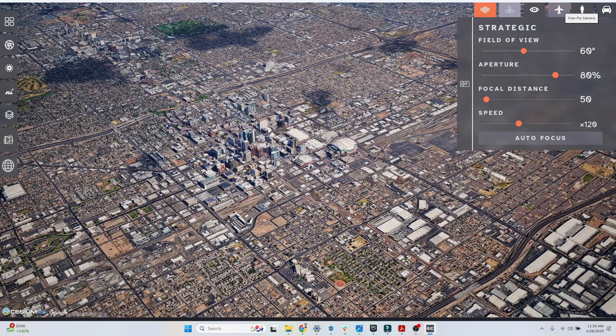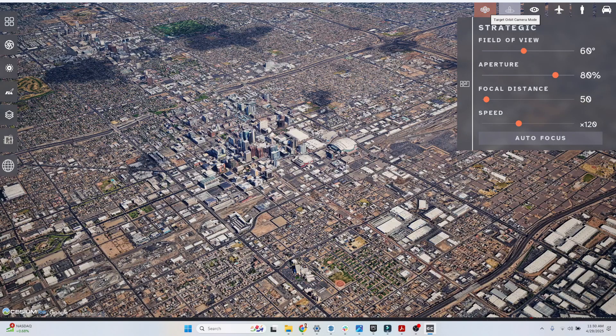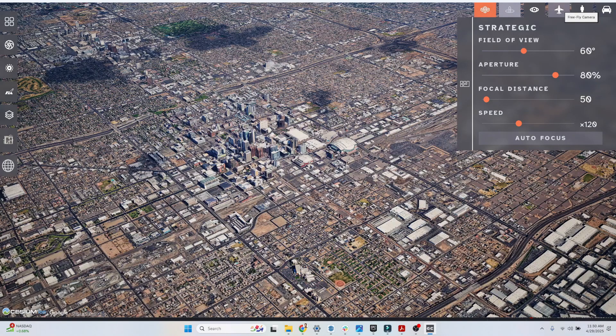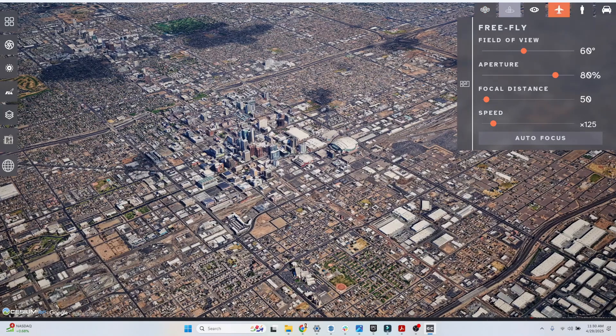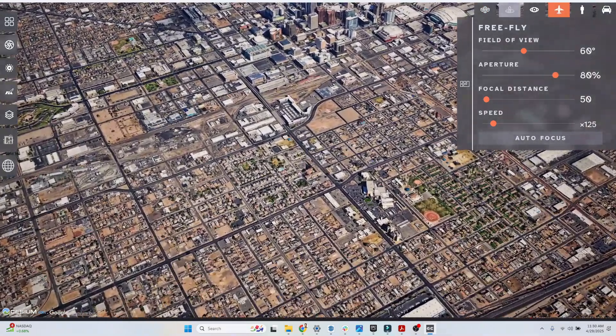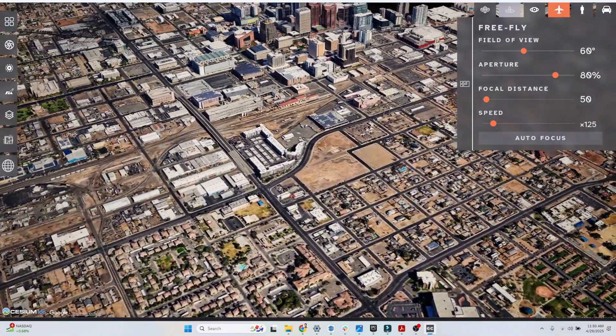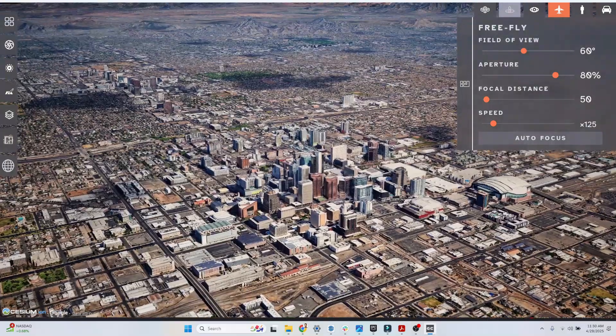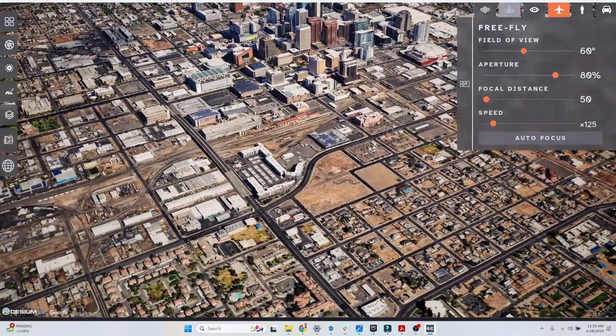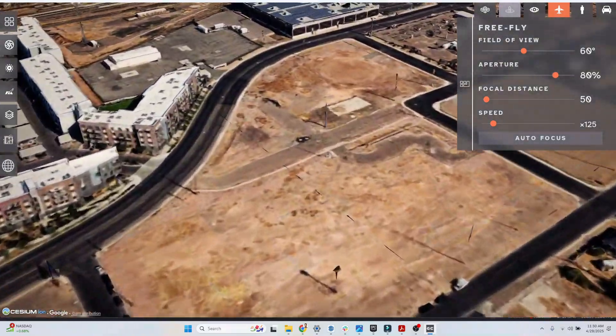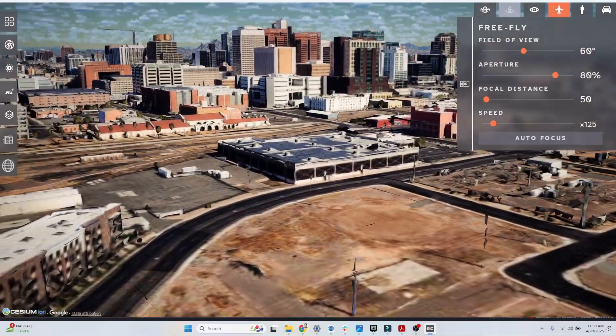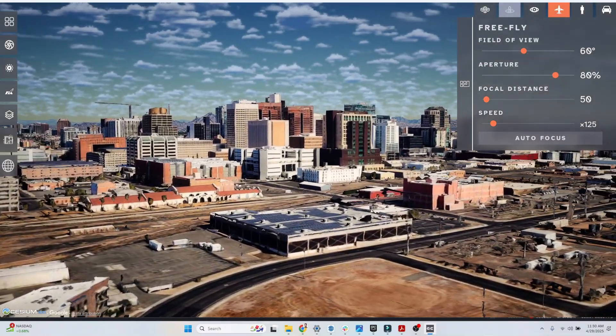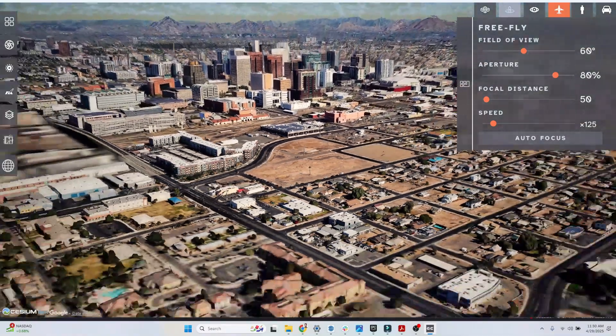We have a free fly camera in addition to the target orbit camera. We can click free fly mode, and now using my keys WASD and my mouse, I can freely fly around the city. Here we go, this is the skyline of Phoenix.